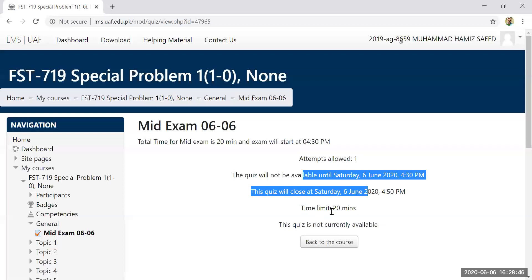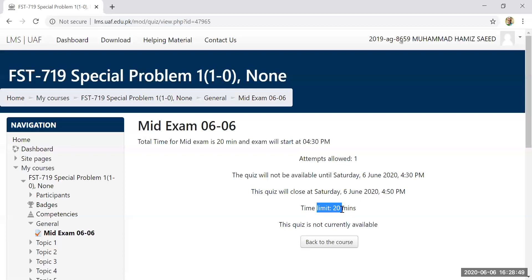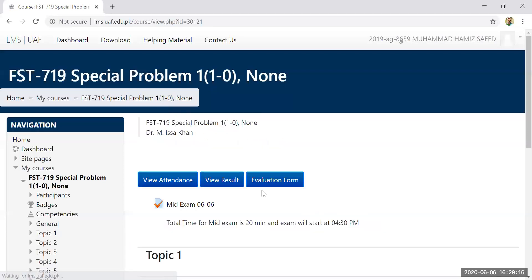If the time limit is 1 hour, the countdown starts when you click on the first question. I will show you that the countdown appears on the left side. You need to keep track of this time limit and start answering before it runs out. At 4:30 we will see that the quiz is open and we can attempt it.